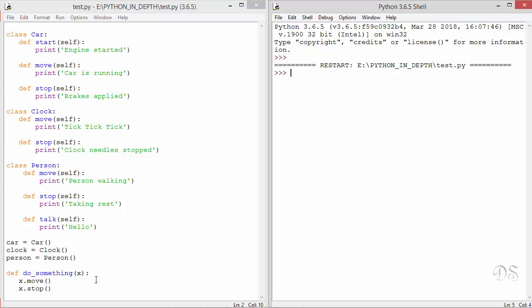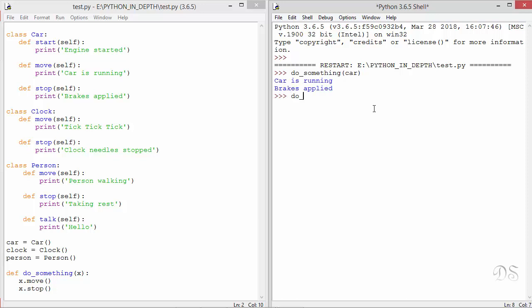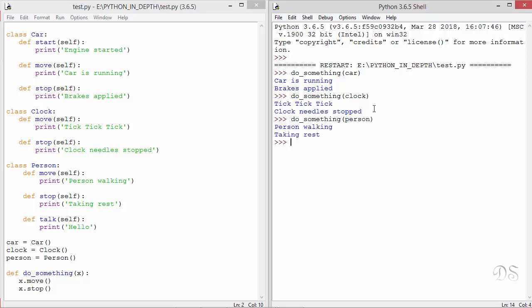Now we will call this function do something one by one for each of these instance objects. So first we are sending this car instance object and we get this output. Now we will send the person instance object and we get this output. So any object that supports these two operations move and stop can be sent to this function and the behavior of move and stop depends on the type of the object that they are operating upon. This is polymorphism.